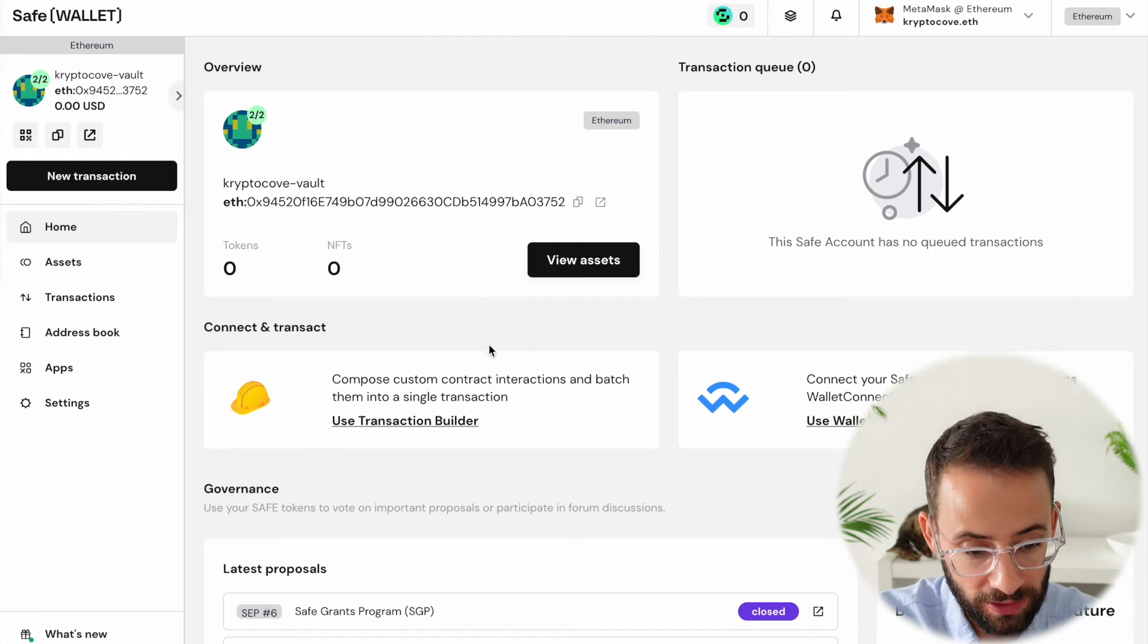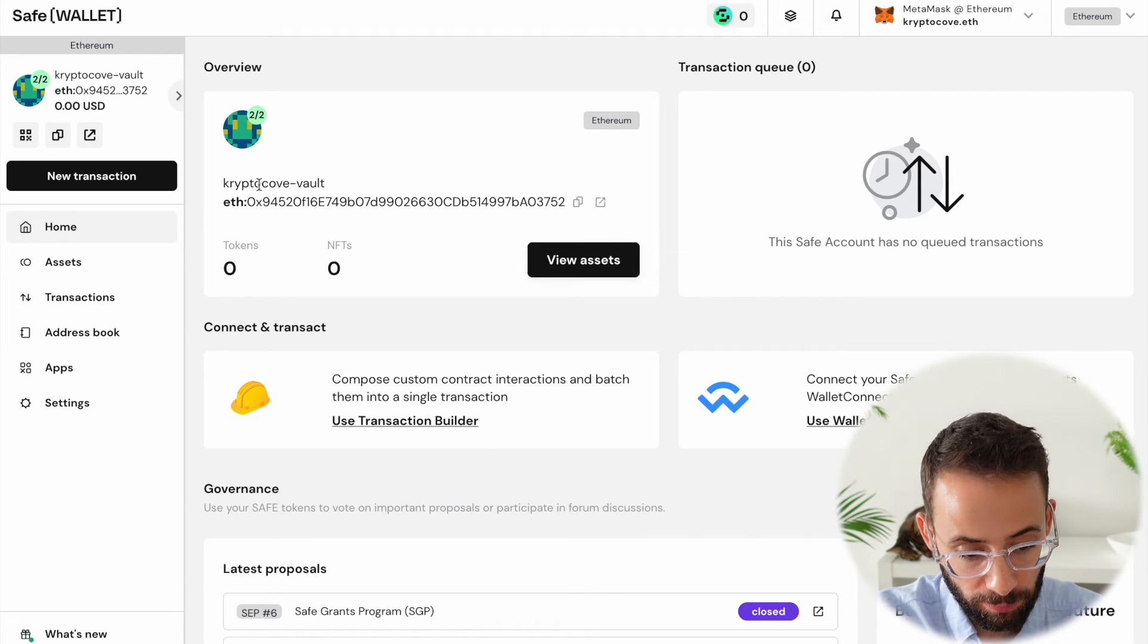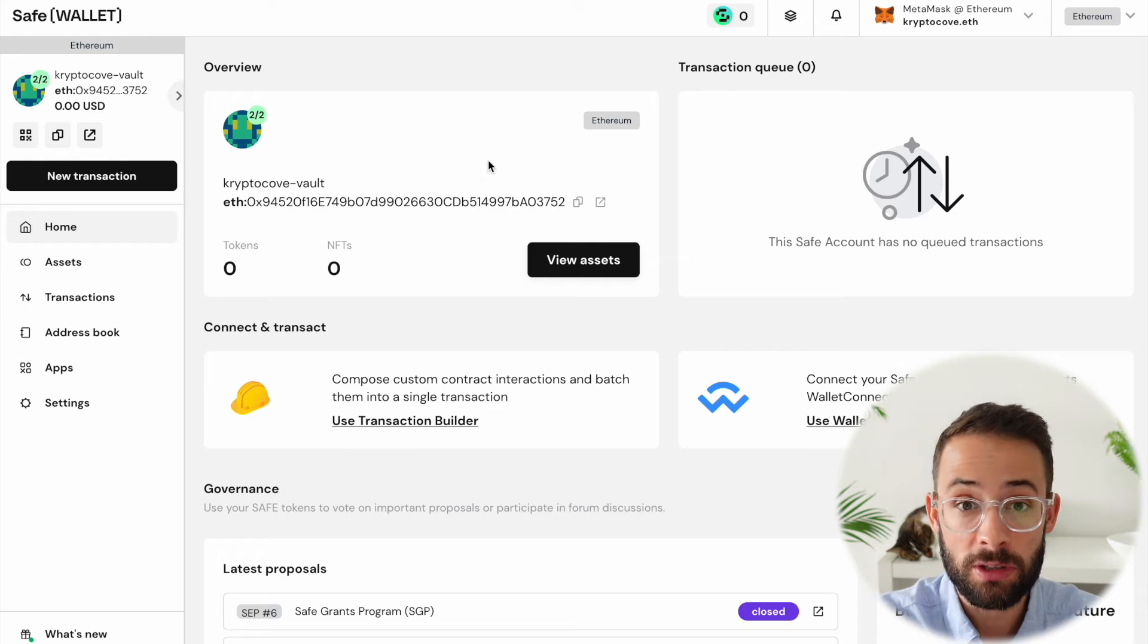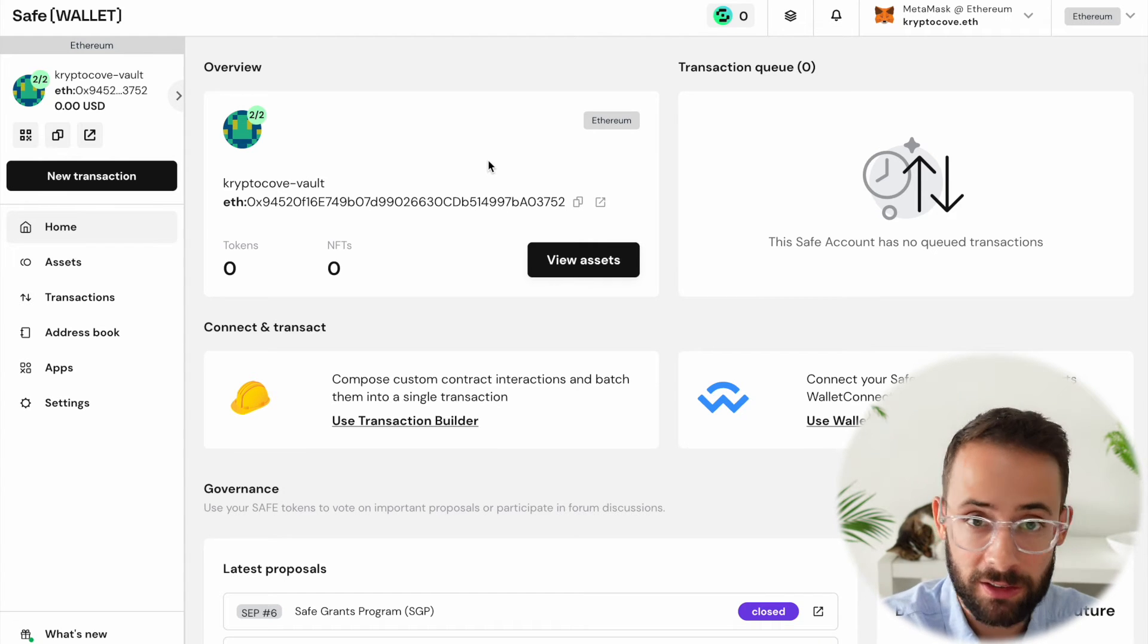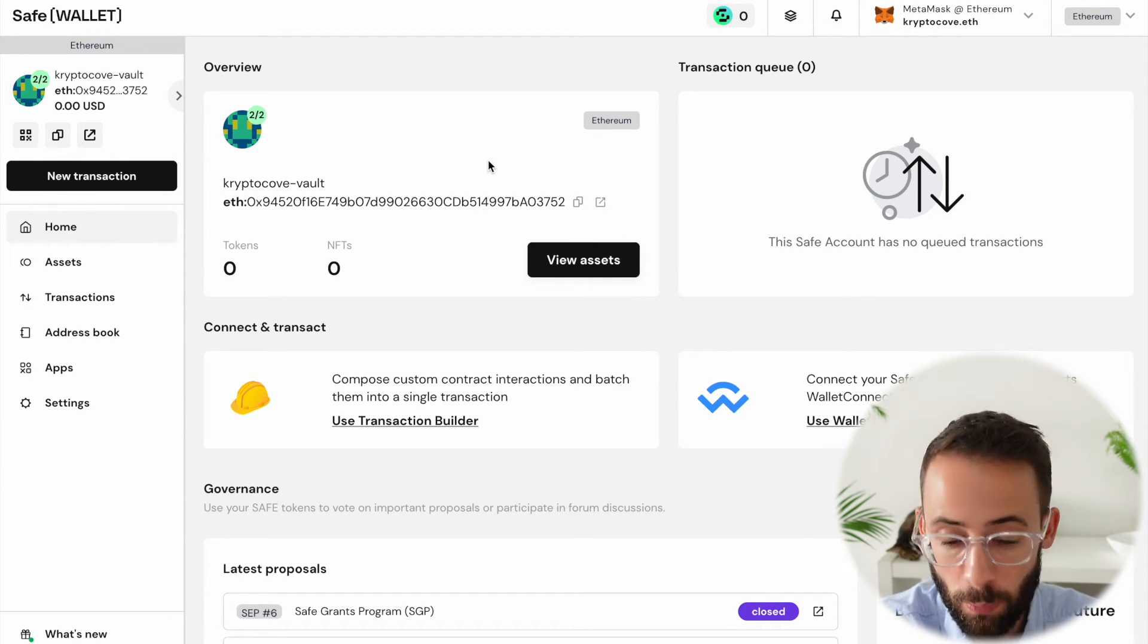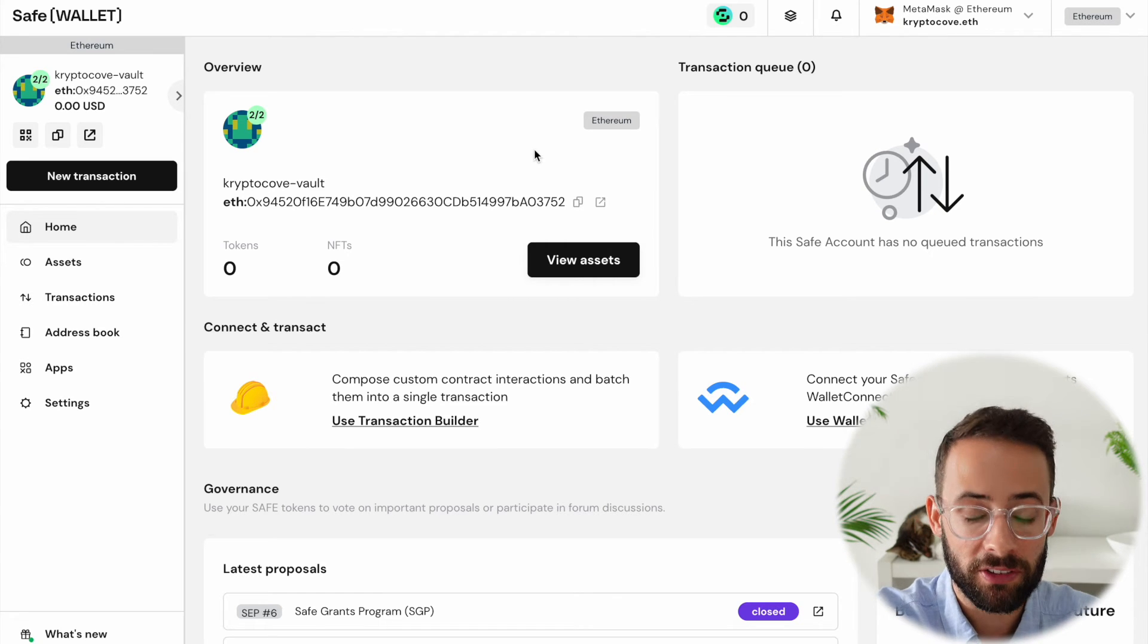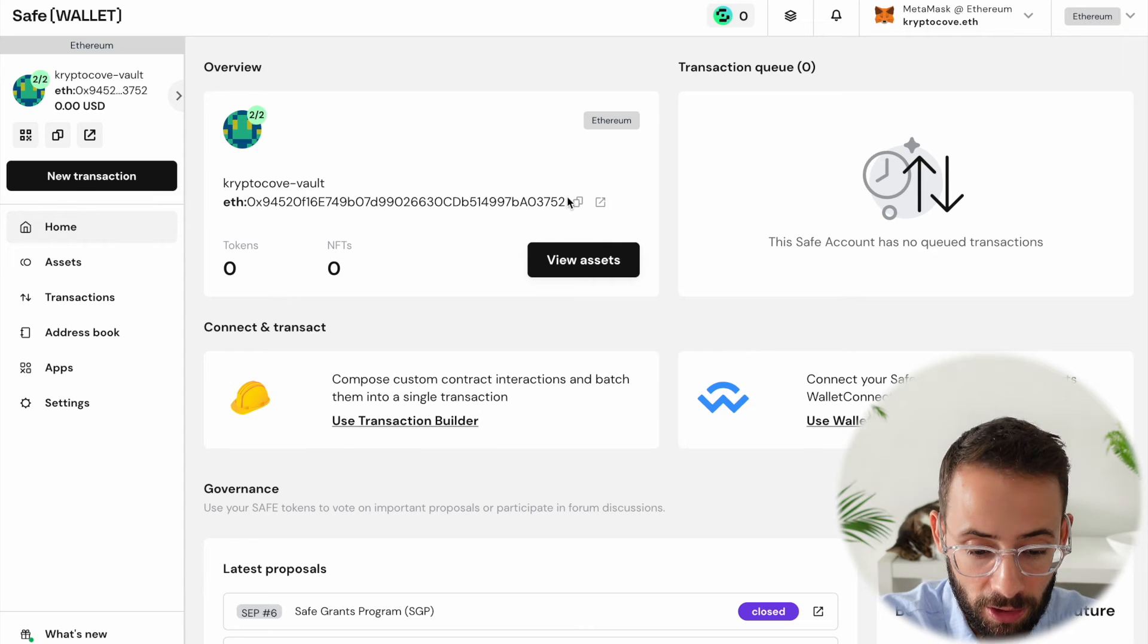So this is what the safe wallet page looks like. Now, this is the address of CryptoCove.vault. So I can copy this and I can use that to send different assets to it. I can send ETH, I can send tokens, I can send NFTs, whatever I want on the Ethereum blockchain. So let me show you what happens now if I send some ETH to this and then I try to send it back out.